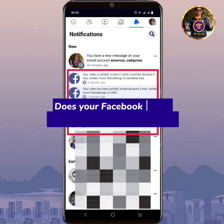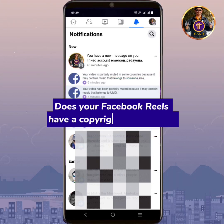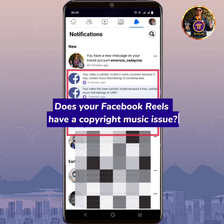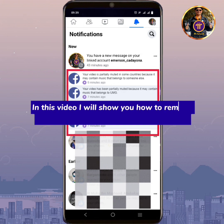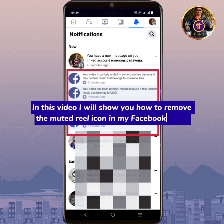Does your Facebook Reels have a copyright music issue? In this video, I will show you how to remove the muted reel icon in my Facebook Reels.